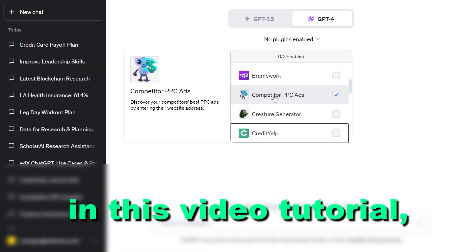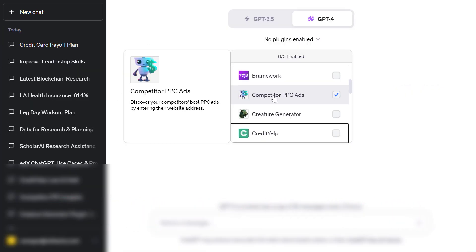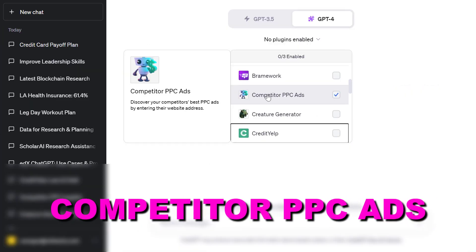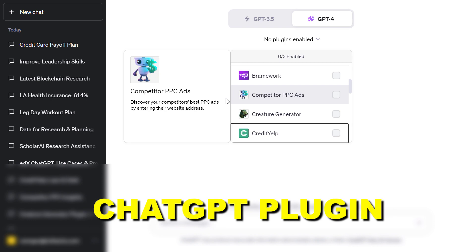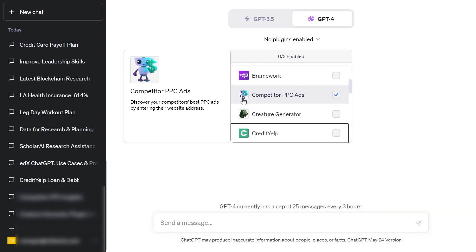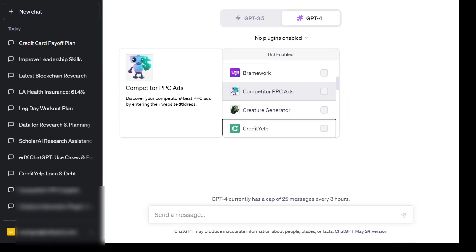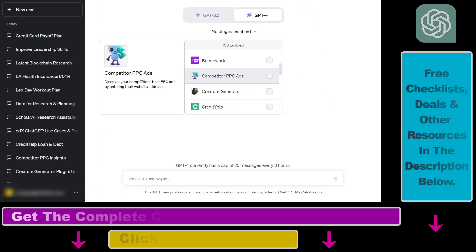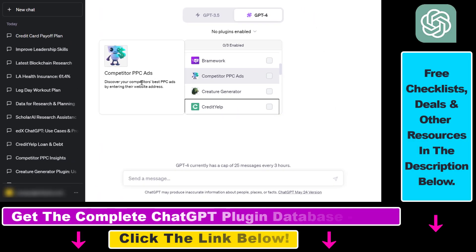Hey everybody. In this video tutorial I'm going to show you how to use the Competitor PPC Ads ChatGPT plugin to discover your competitors' best PPC ads by entering their website address.